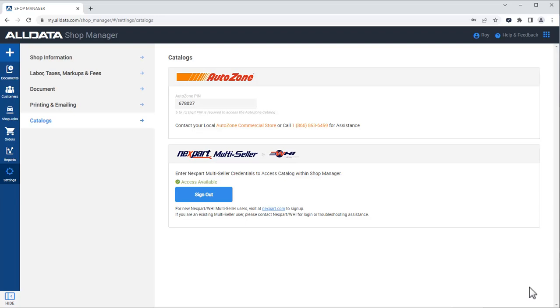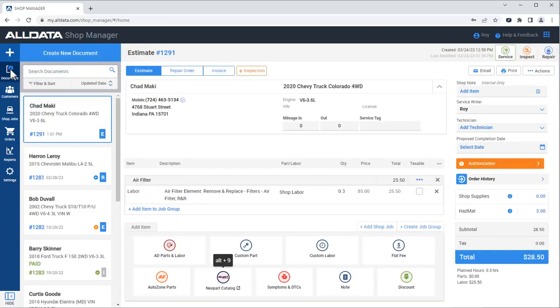Now, let's see how to add parts to a document and order them in Alldata Shop Manager. We have a customer and vehicle already on the document, as well as the labor time from Alldata Repair. First, we'll click the Nextpart catalog button.